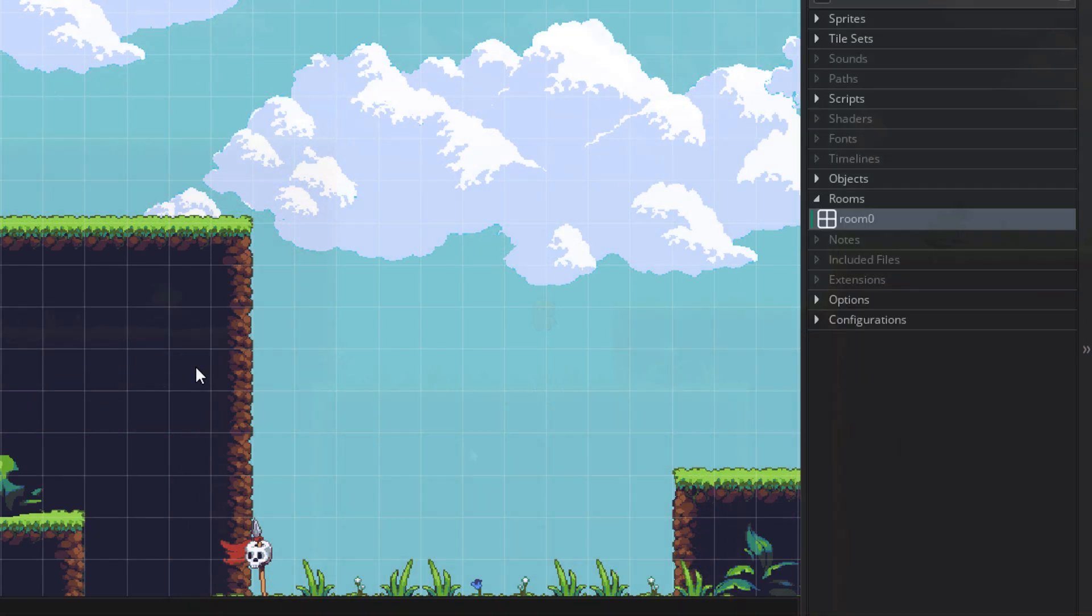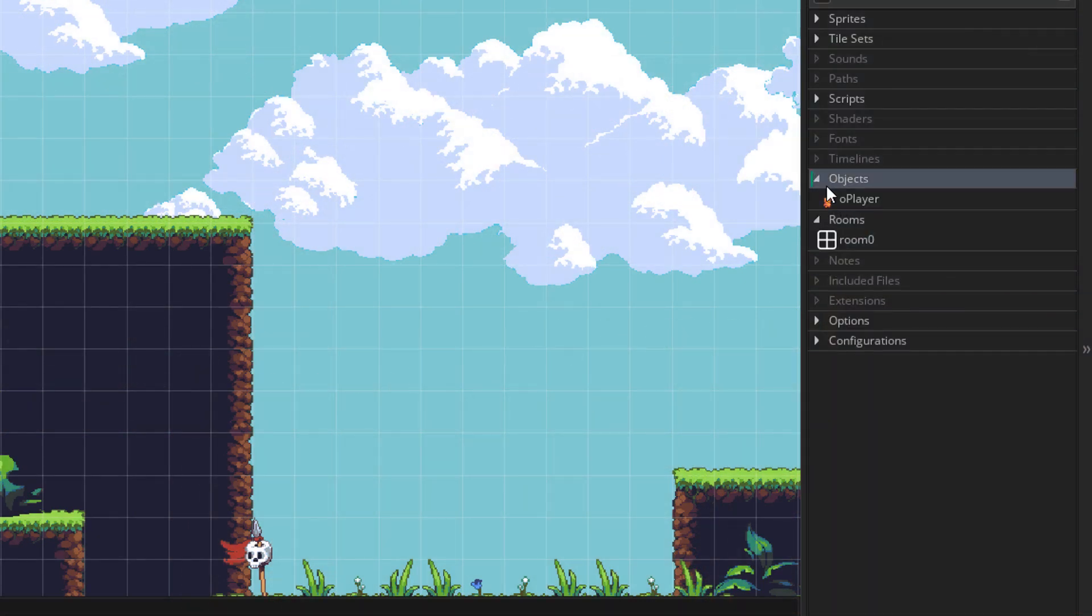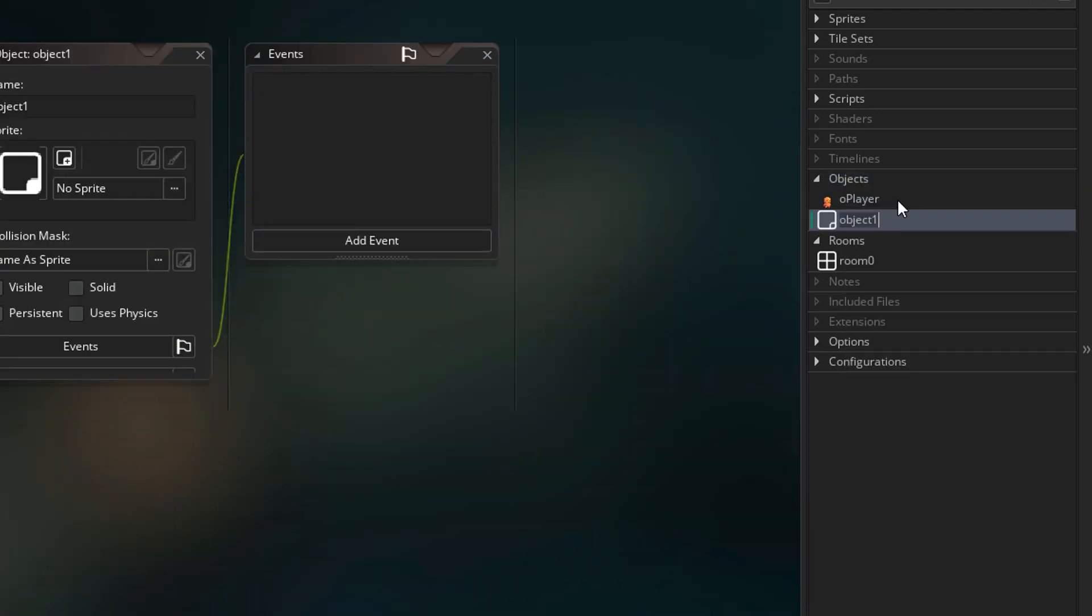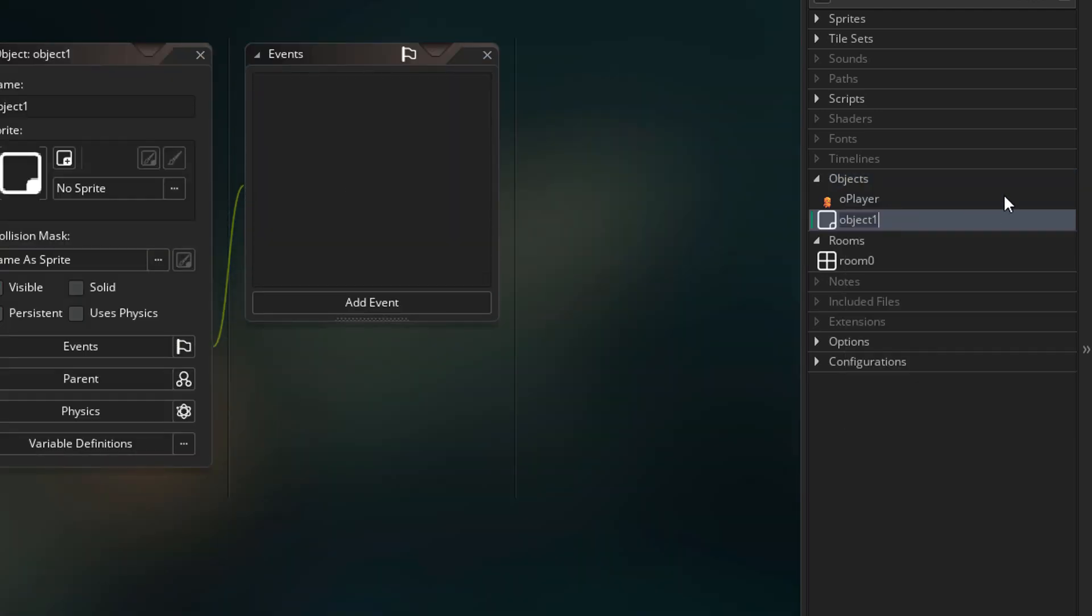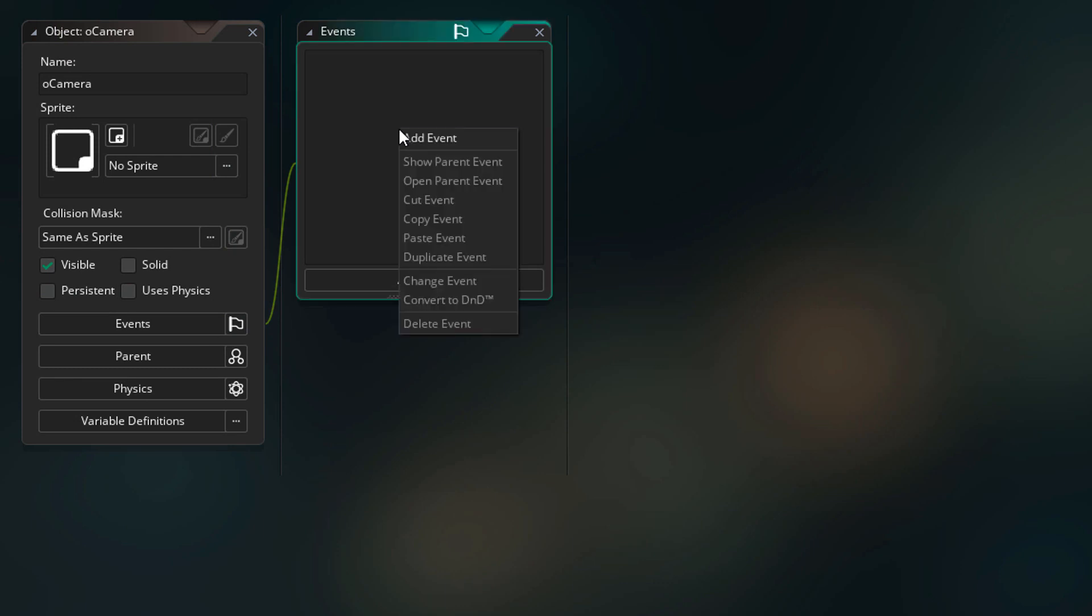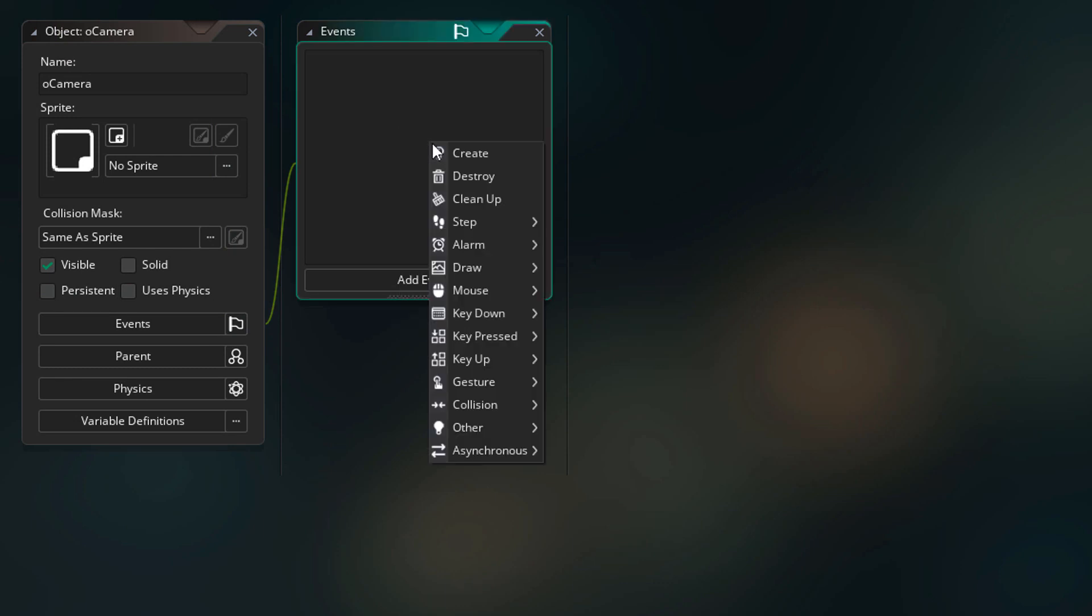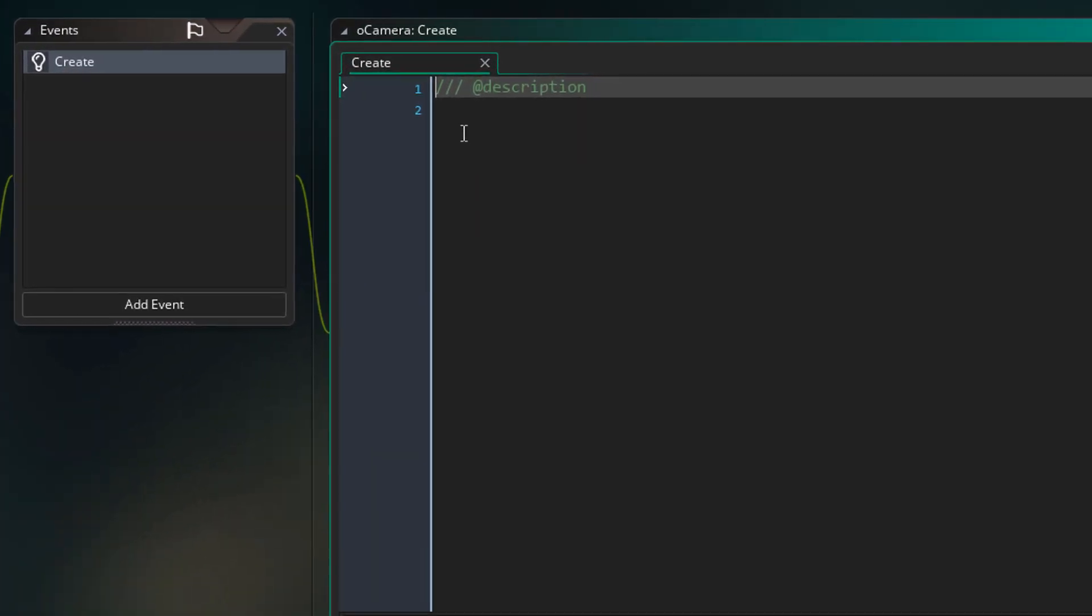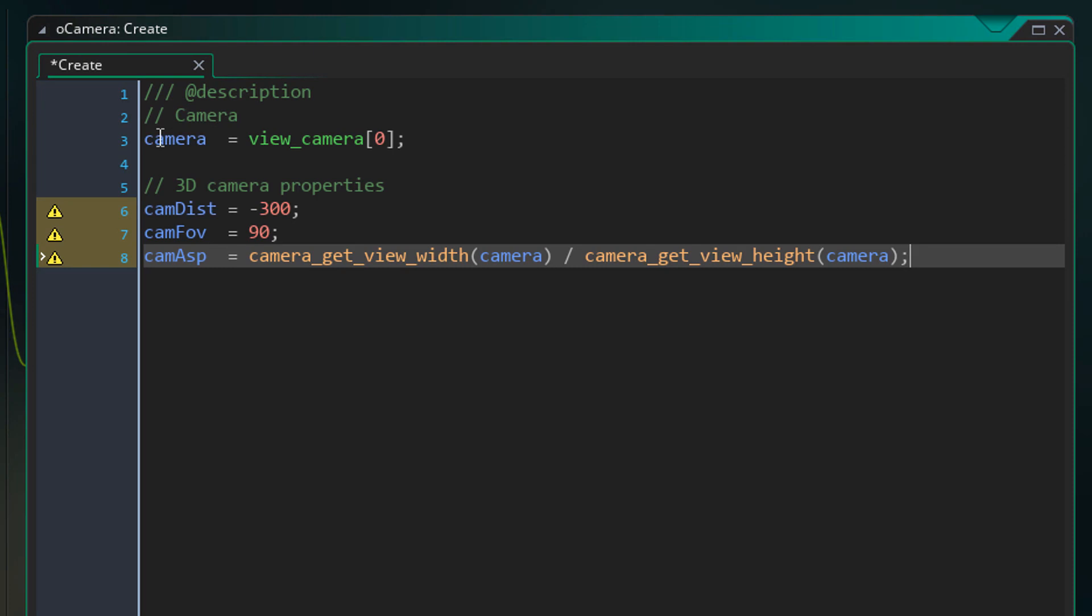So for the 3D camera, we're gonna create a separate object. So I'll go ahead and create a new object. This will be O_camera. Now in the object, we're gonna add the create event. In the event, we'll add this. Now you can see that we're simply setting up some variables. Here we're getting the id of the camera. So we get the id and store it in this variable. So now we can access the camera through this variable.